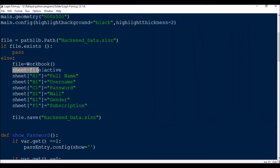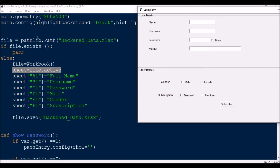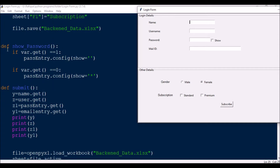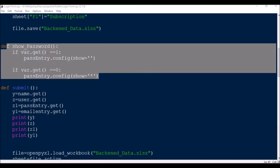If the file does not exist, it will create it: file = Workbook(), then sheet = file.active. Then I set the header columns: sheet['A1'] = 'Full Name', B1 = 'Username', C1 = 'Password', D1 = 'Mail ID', E1 = 'Gender', F1 = 'Subscription'. So I have six columns for six data values. Once the header is added, file.save('backend_data.xlsx') saves and closes the file. This only happens the very first time. After that, if the file exists, the condition just passes.